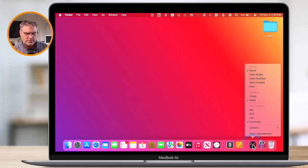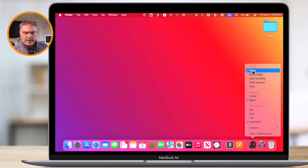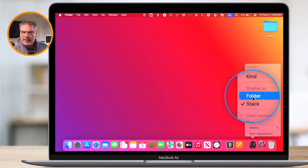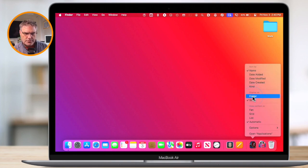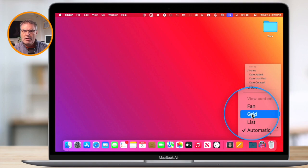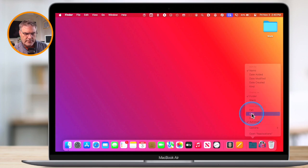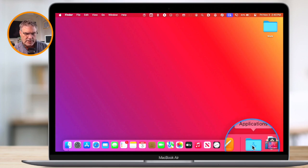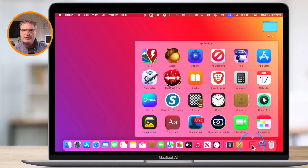Now I'll set it up the way I like it. I want it sorted by name — control-click to double-check, and yes, it's sorted by name. I like to have it displayed as a folder, not a stack, so I select Folder. Then I like to make sure it is set to Grid so I can see all of my app icons in a grid view. Now when I click on the Applications folder, I can see all of my applications in alphabetical order with the icons nice and big in grid view.